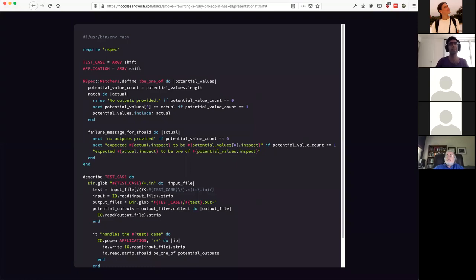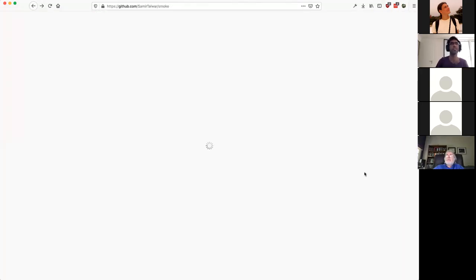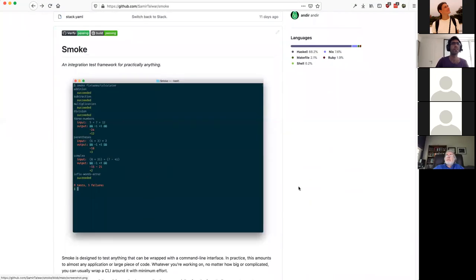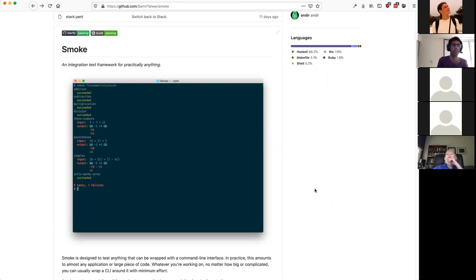I called this project Smoke because the tests felt to me like smoke tests — they weren't really good enough to test the program fully, but they were helpful. I want to show you what Smoke looks like. You give it some tests — in this case it's working on a calculator fixture which I use for testing — and it runs a bunch of tests, shows you the input and the expected output, and whether they passed or failed. It's kind of what you'd expect a test framework to do.